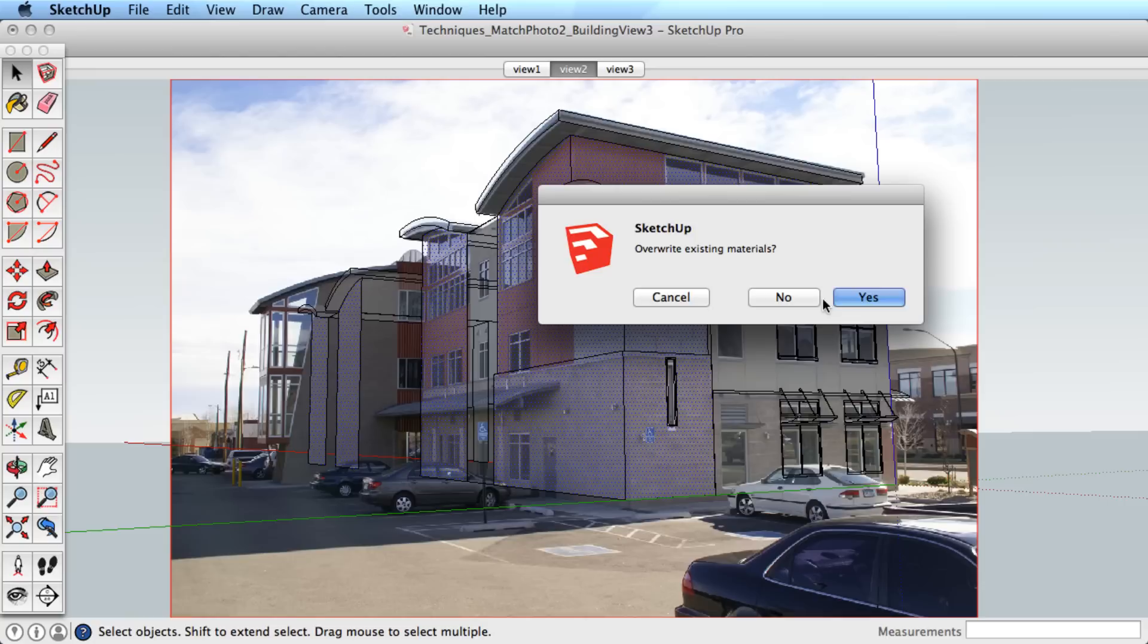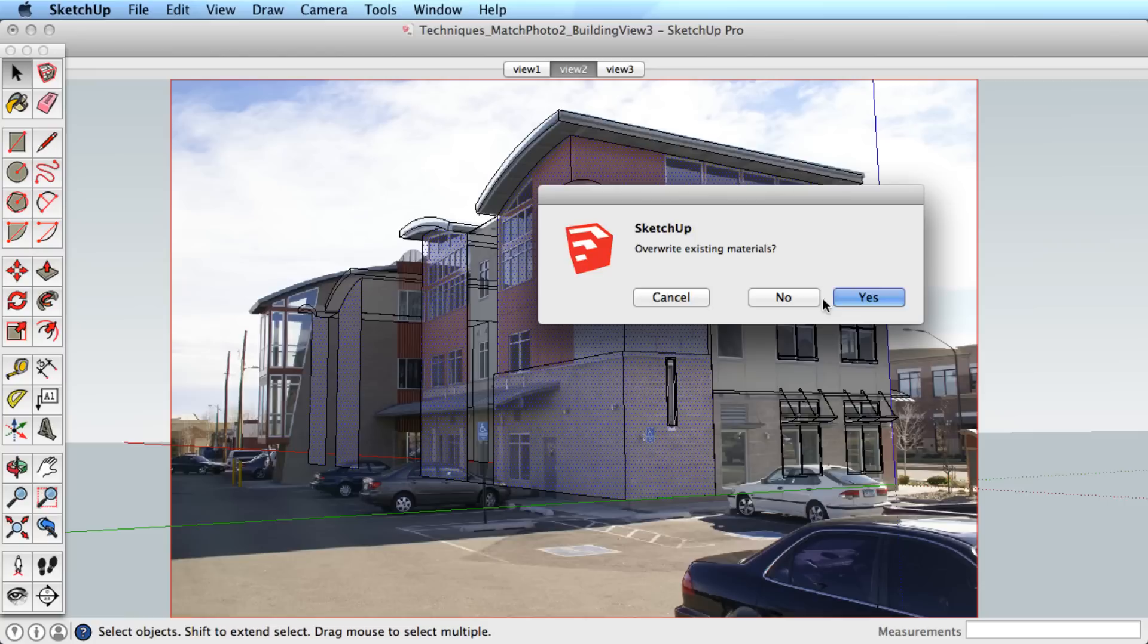A dialog box will appear if you're projecting a photo to a face that you already applied the photo to. As long as you've selected the correct faces, say yes to apply the correct photo.